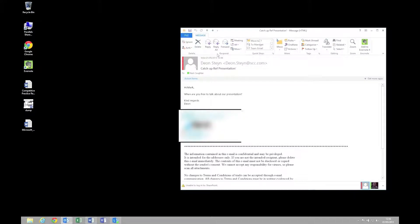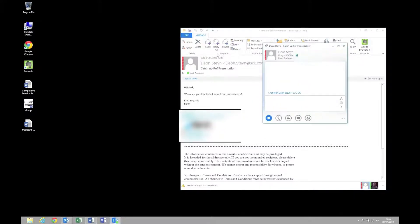I can have a look. I can see his presence. I can see he's online, so let's send him an IM message and see if he's got some time now.